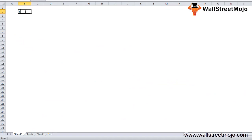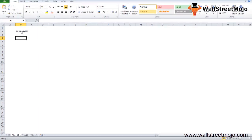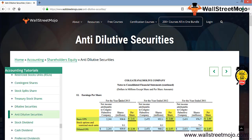The basic EPS of a company should always be higher than the diluted EPS. Looking at the snapshot of Colgate's EPS, we can confirm that the diluted EPS of 2.38 is less than the basic EPS — so the basic EPS is greater, as expected.